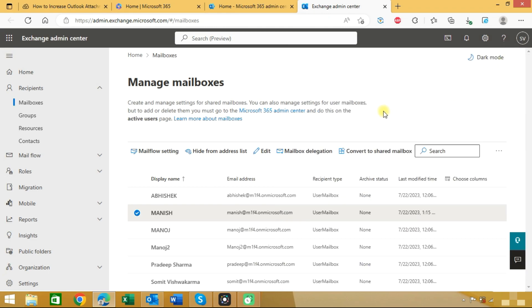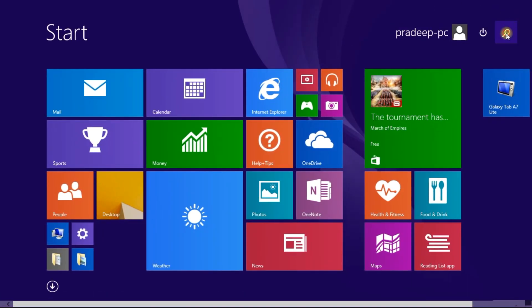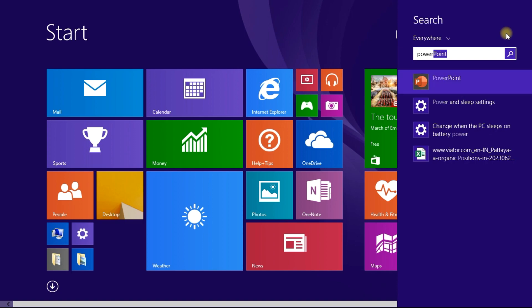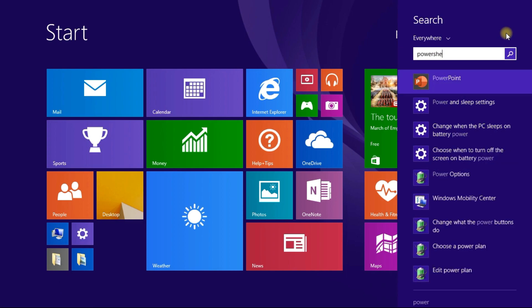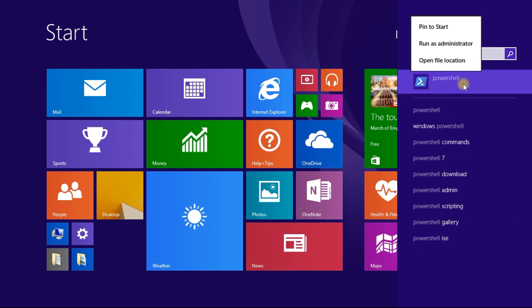Another option is through Windows PowerShell. Search for Windows PowerShell and run as administrator.